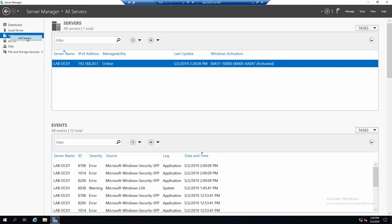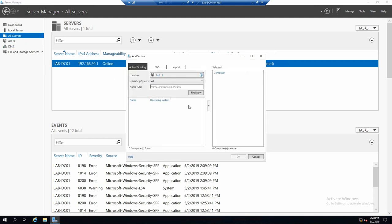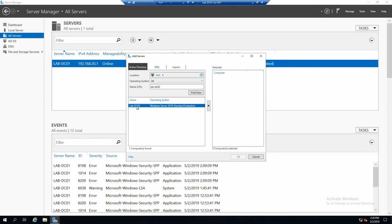Right click on all servers, add server. And we can use Active Directory to search for it since we have Active Directory. Just put in the name. Find now. It found it. Select it and use this arrow to move it into the managed servers group.